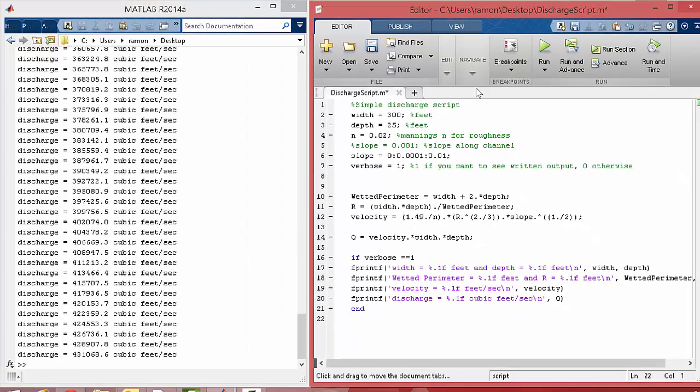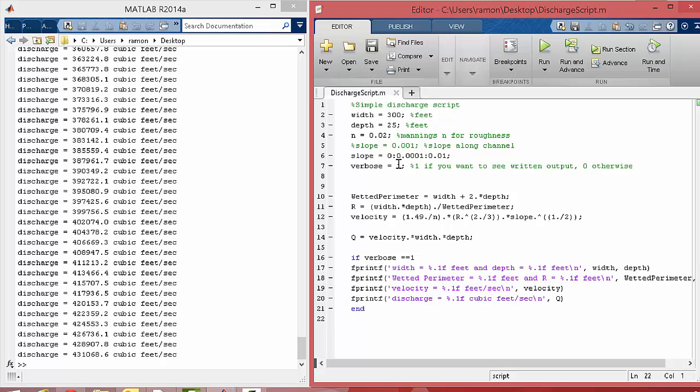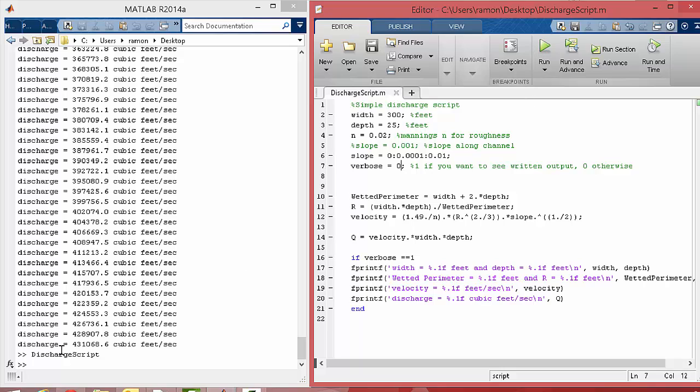Okay, so now if we say run, everything's the same. But now let's just turn the verbose to 0. Poof, nothing happened. Okay, so all that did was it said, well, since verbose wasn't equal to 1, it just skipped what was inside that if statement.